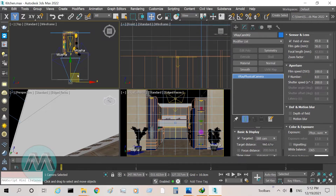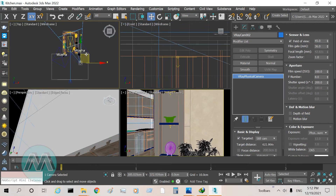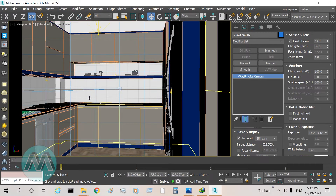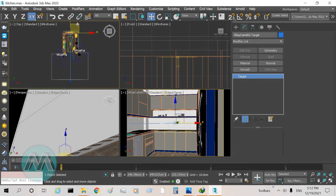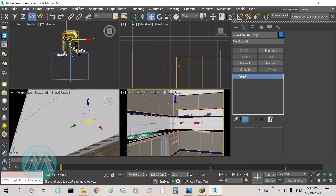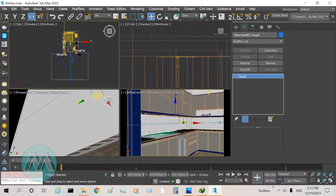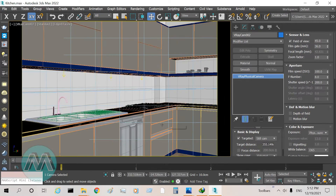So I go to top view, select my camera, and move it. I move this camera here, then go to Camera 2 view, select the camera target, and move it to the correct position. I go to top view and move the target of the camera. You can see we now have this view from the left wall.